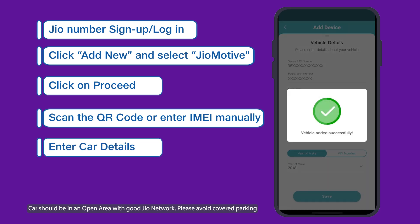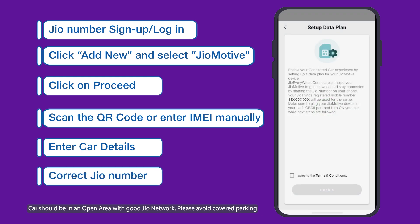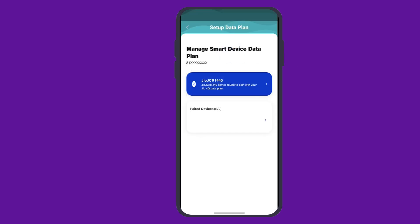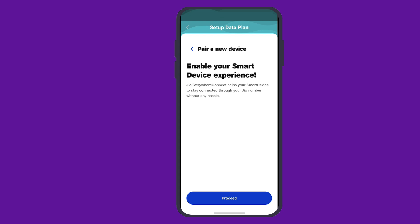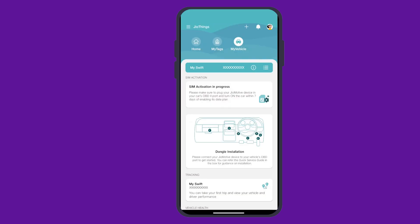Now for an important step: ensure you are logged in with your Geo number and that GeoMotive is installed in your car's OBD port. You'll be redirected to Geo.com web sheet to activate the data plan for GeoMotive under Geo's number sharing plan. Choose GeoMotive GCR 1440 to pair it with your primary Geo phone number. After agreeing to the terms and conditions, you'll receive an SMS once the order is completed. Click OK and you'll see the home page confirming activation in progress.